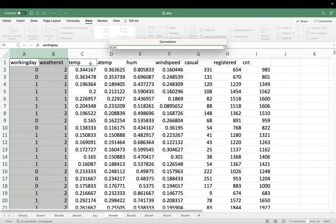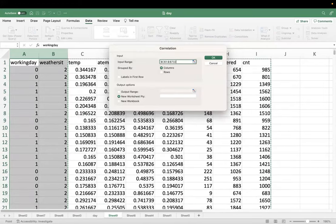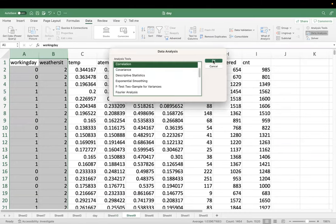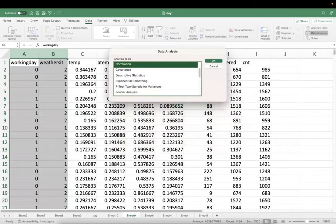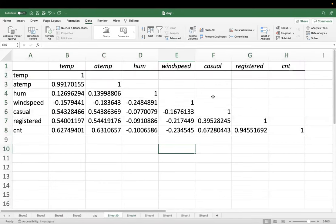Do not select working day and weather situation columns. Select all numerical variables from temp to CNT. Tick 'Labels in first row' — always select headers and tick this box, otherwise you won't know what variable is what. For Mac: go to Tools, then Add-ins. You will get the correlation matrix in a new page. Now look for multicollinearity — values greater than 0.95 in the matrix.